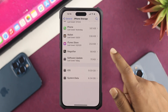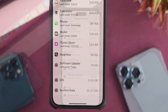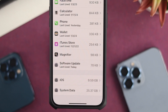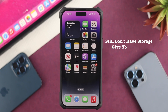After following all those steps, if I open my Settings and go to iPhone Storage, you can see my system data has been reduced down to 6.34 gigabytes from 25.37 GB, which is really massive.